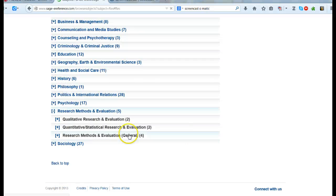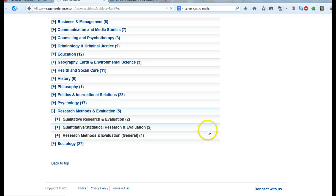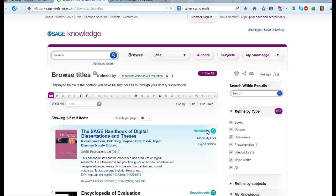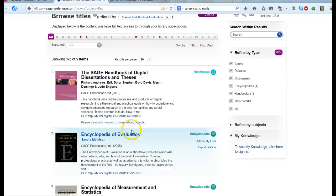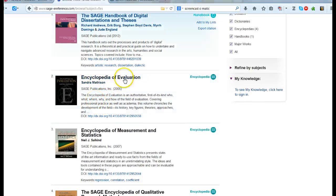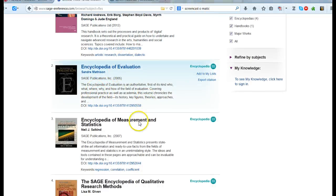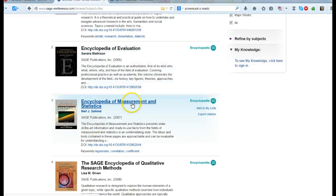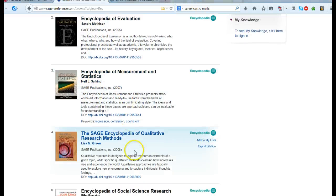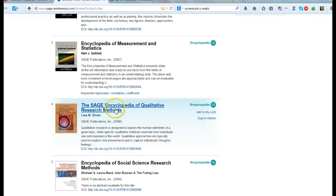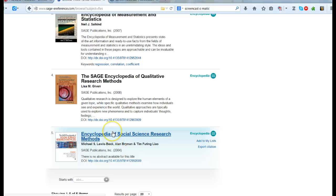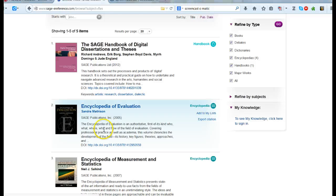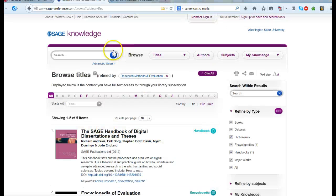When I click on this I actually find out there are five full text reference works on research methods: Encyclopedia of Evaluation, Encyclopedia of Measurement and Statistics, the Sage Encyclopedia of Qualitative Research Methods, and the Encyclopedia of Social Science Research Methods. So I could actually search these individual volumes for something as well as searching for something throughout the whole Sage database.